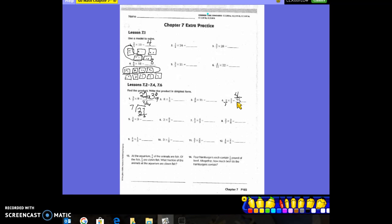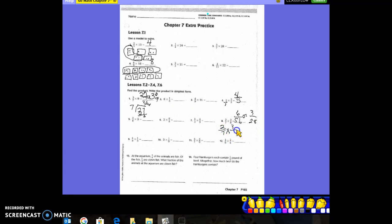Let's do number eight. We can cross-reduce on this, but let's first do it without: 2 times 3 is 6, and 7 times 8 is 56, giving 6/56. We can divide by 2 to get 3/28. If we had cross-reduced, we would put 2 into 2 and 2 into 8, and we'd get 3/28 directly — that's the beauty of cross-reducing.